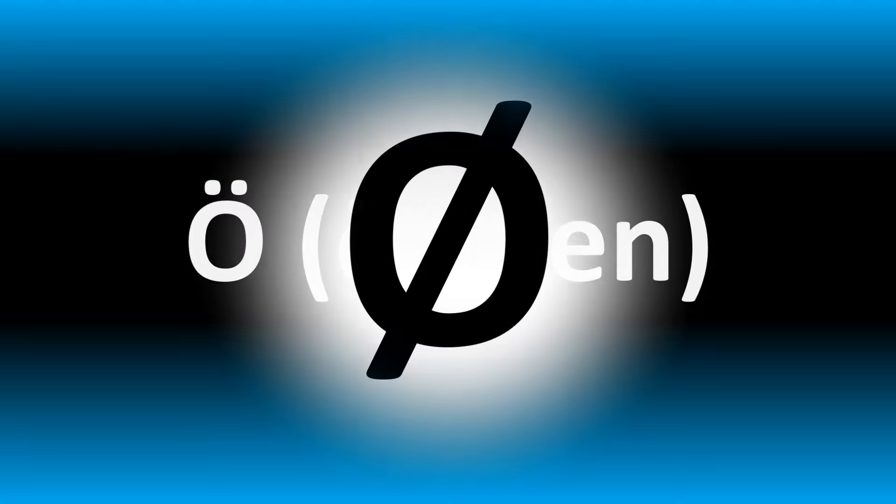So this is how you say the letter Ö. Ö is how you pronounce it.